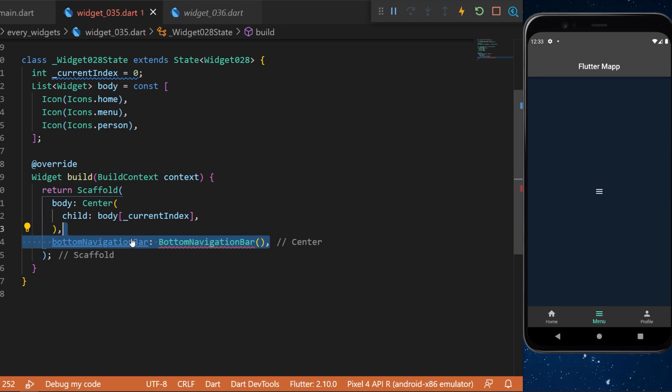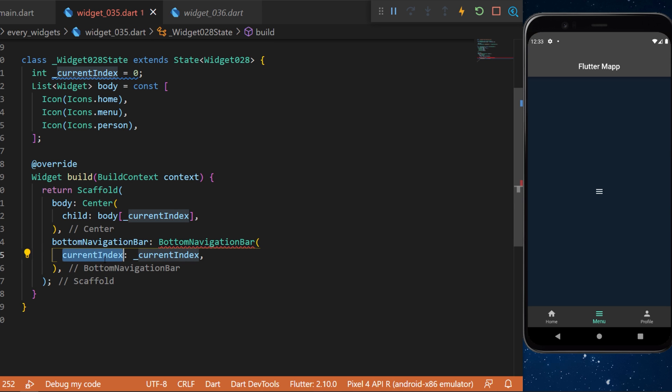Now it's time to create the bottom navigation bar widget. This one will require the current index. We have created this variable earlier.